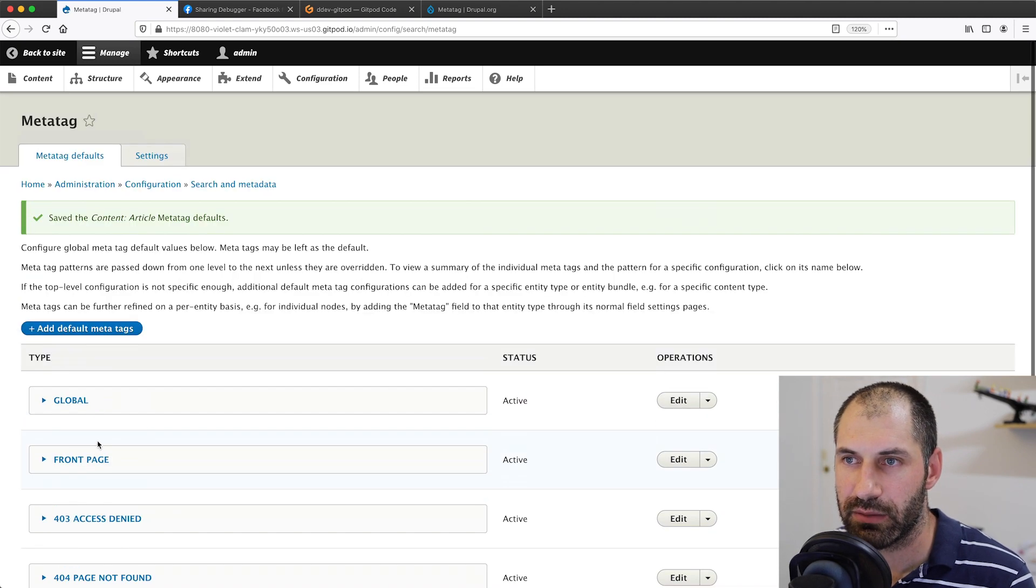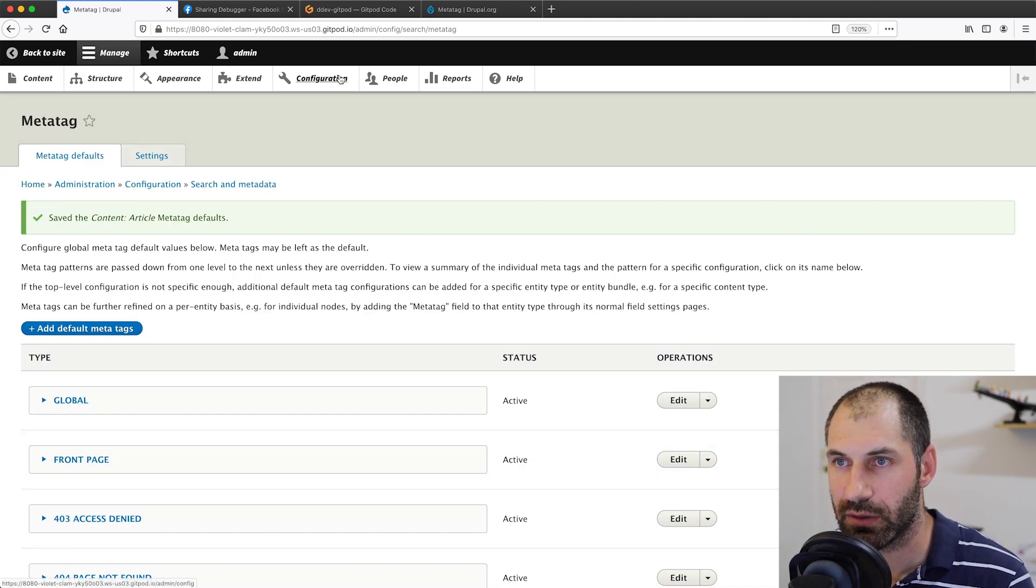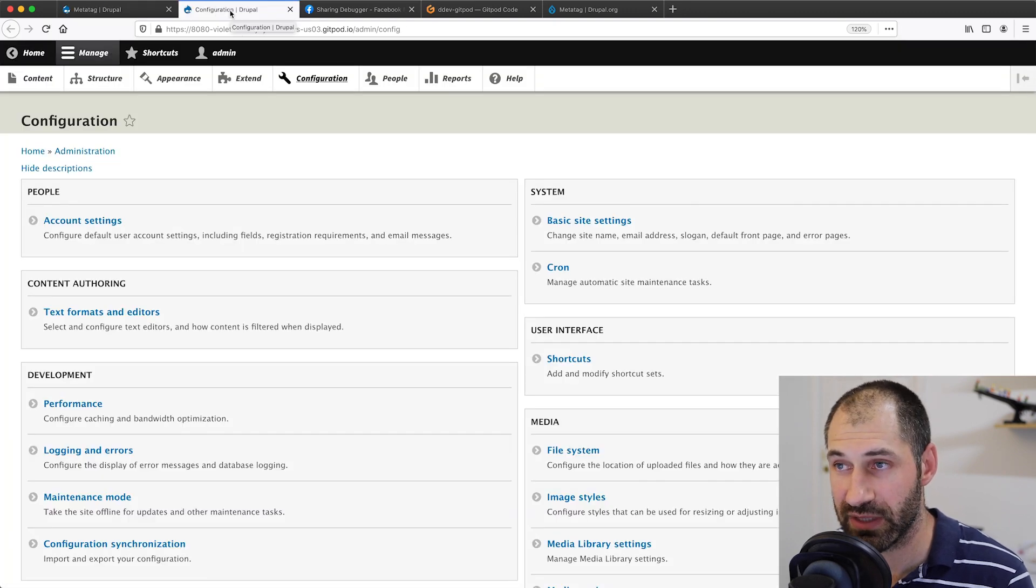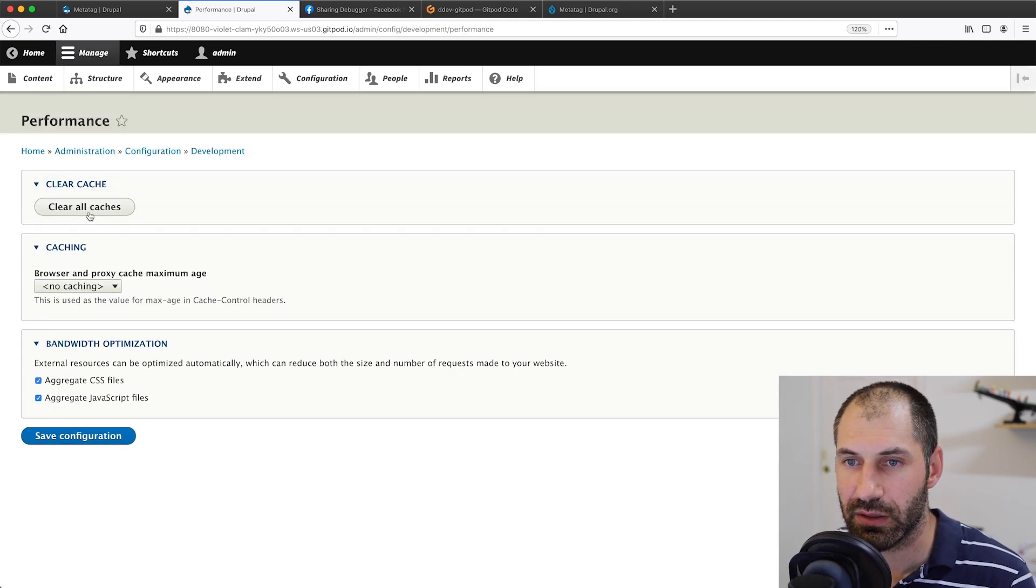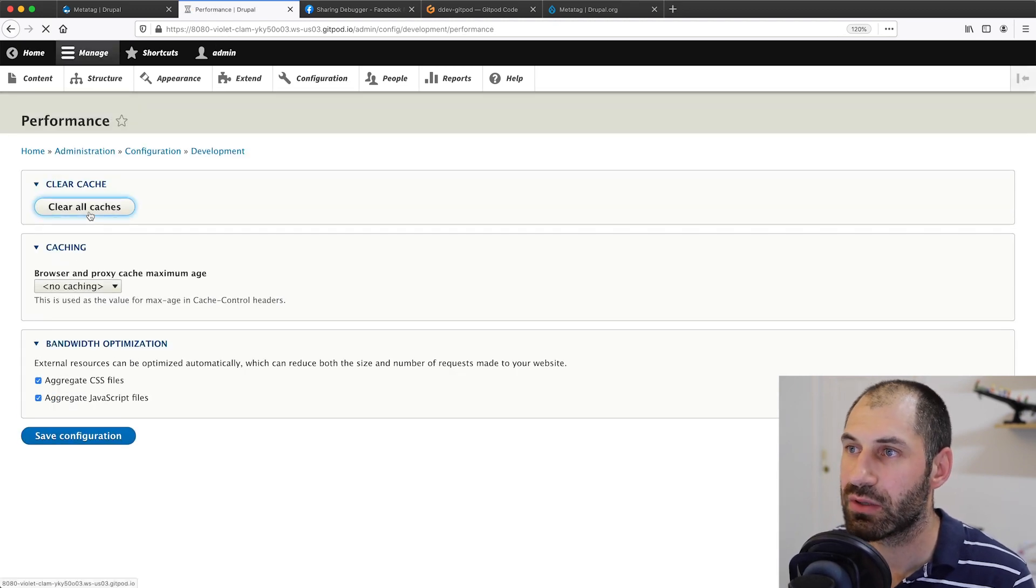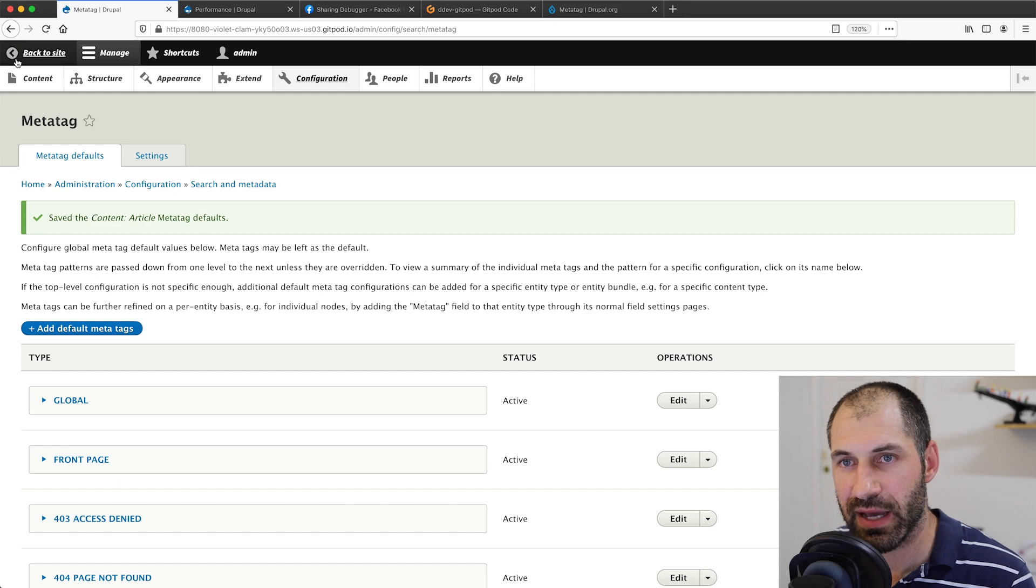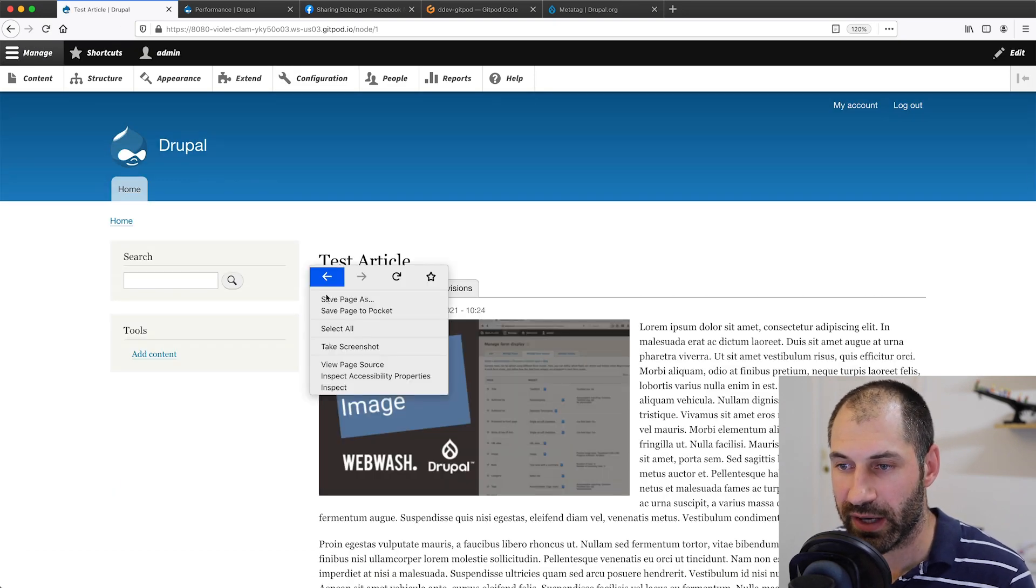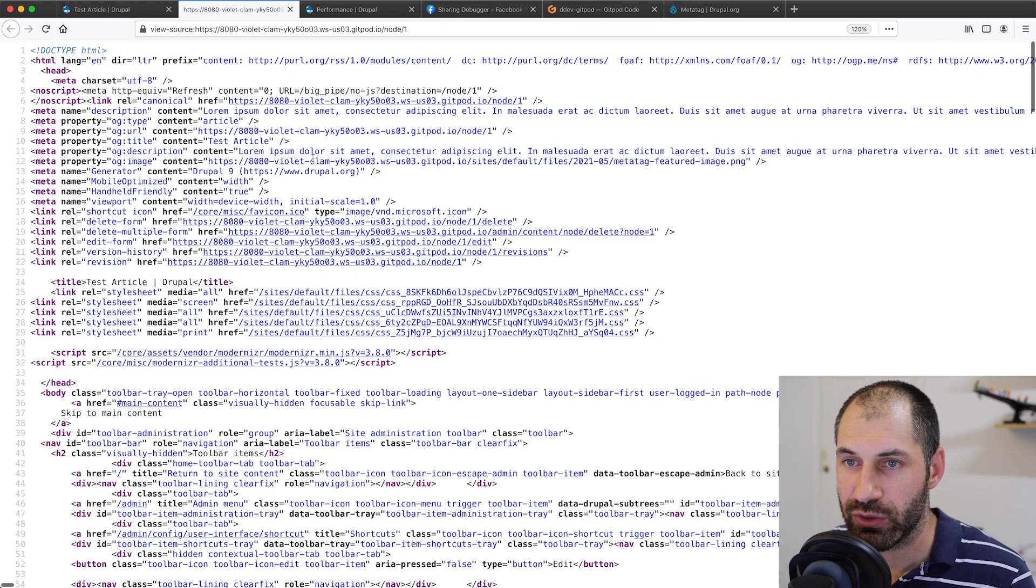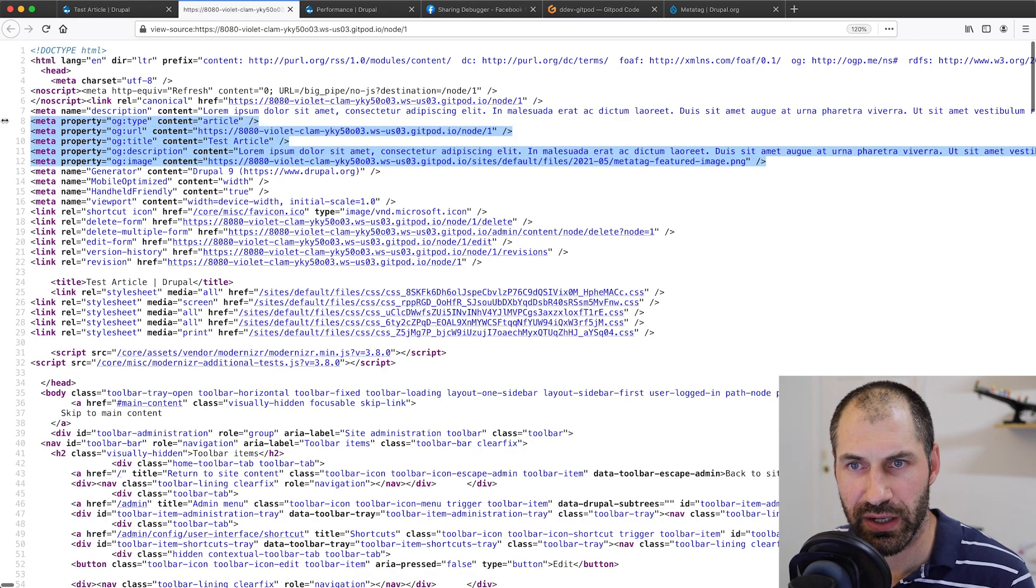Then we scroll all the way down and then click on save. Very important, clear your cache because it is cached. So let's go to configuration performance and then clear all caches. Let's go back to meta tag and back to the homepage, then right click and view page source. We should see the OG tags right here. Here we go.